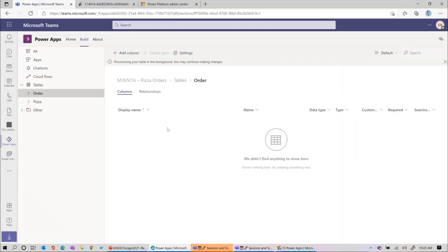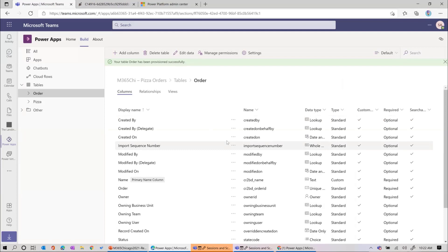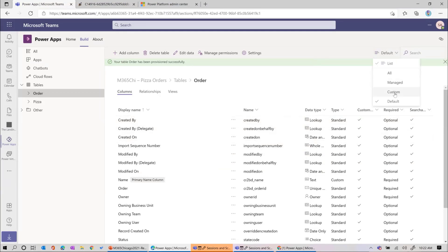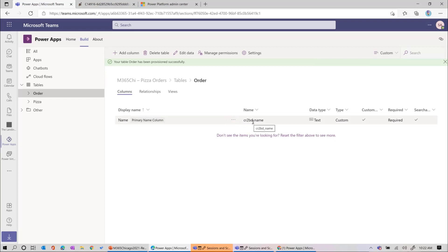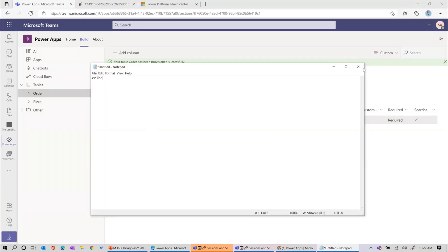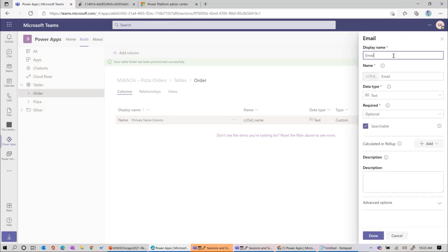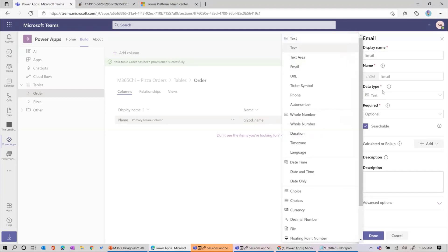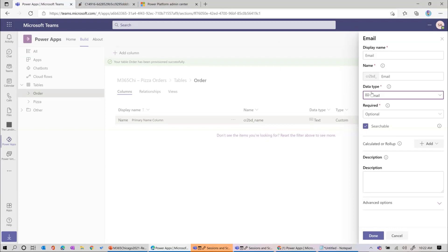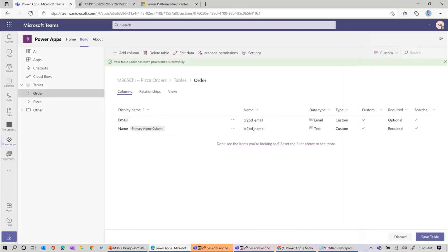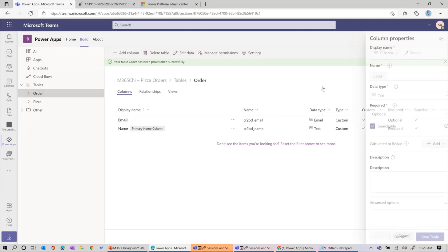By default when creating an order, we want to know who the customer is. The advanced view shows default fields like created-on, which we'll be using soon. The custom field created for us is Name, where we'll store the customer name. Some things we might want include email - there's actually an email data type available. There are a lot more data types in this advanced view. We'll also add a pizza field as a lookup from the pizza table, and a ready field as a Boolean yes/no field. By default it'll be no.